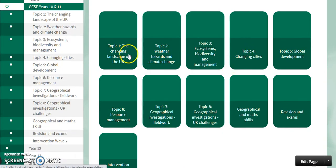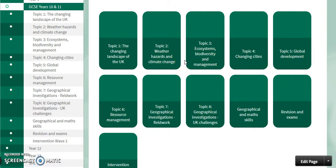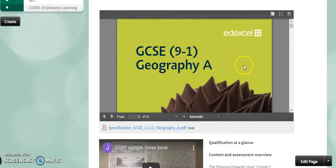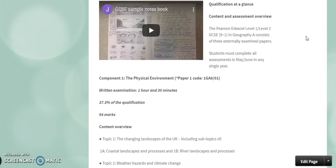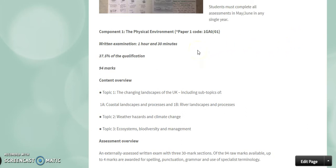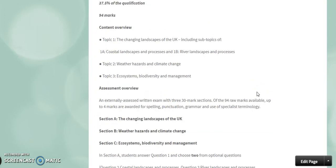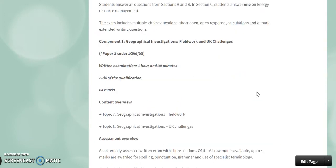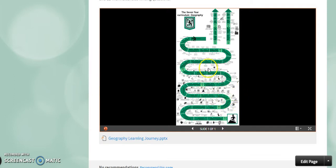Just below this video you will see each of the different topics, which I will go through shortly. Before that, you can see we have the specification from the exam board — we are doing Edexcel Geography A — and below that a brief overview of the type of examinations, the paper codes, and the content included. If you continue to scroll down, you will see our seven-year curriculum journey for geography, showing how the GCSE course follows on from Key Stage 3 and links into Years 12 and 13.